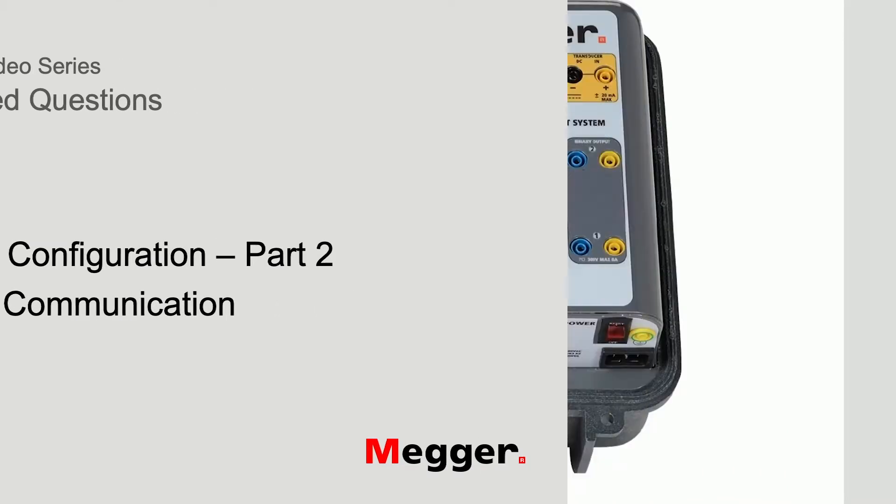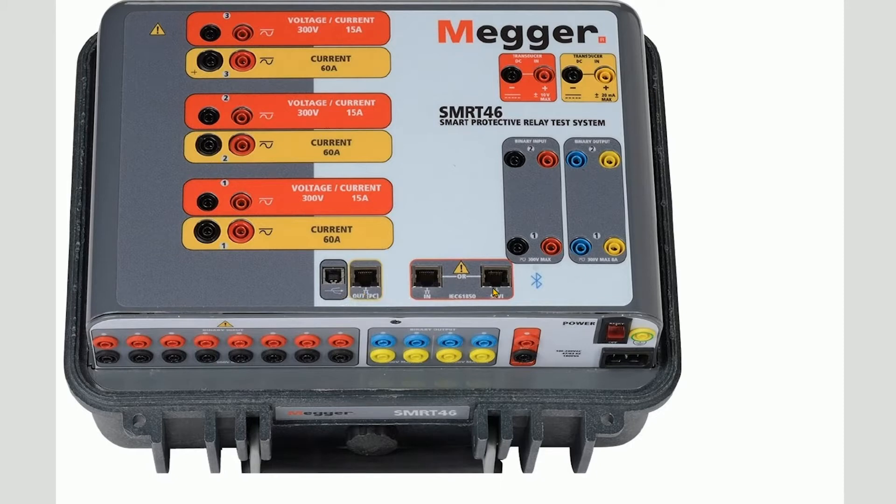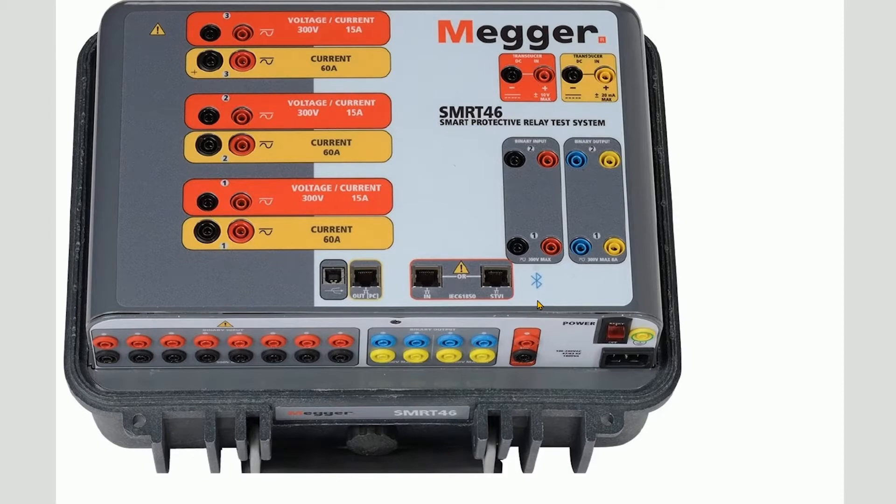The SMRT can communicate via serial over USB, Ethernet, or serial over Bluetooth if Bluetooth was purchased. Bluetooth is not enabled on the test set currently available. Bluetooth will not be discussed in this presentation.